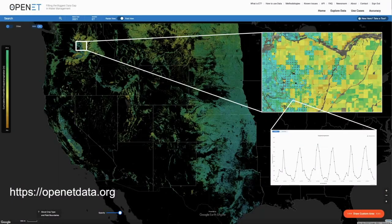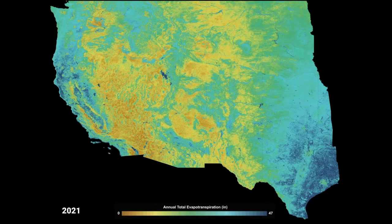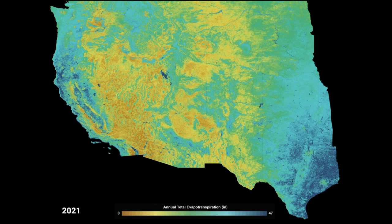OpenET has been working to address this data gap. With the launch of the Data Explorer, OpenET began delivering daily, monthly, and annual information on evapotranspiration at the scale of individual agricultural fields for the 17 Western states. The team brought together the scientific community behind different approaches for mapping ET with satellite data, using best available science to make consistent, near real-time, field-scale ET data easily accessible. Data is currently available for the previous five years as well as the current year.